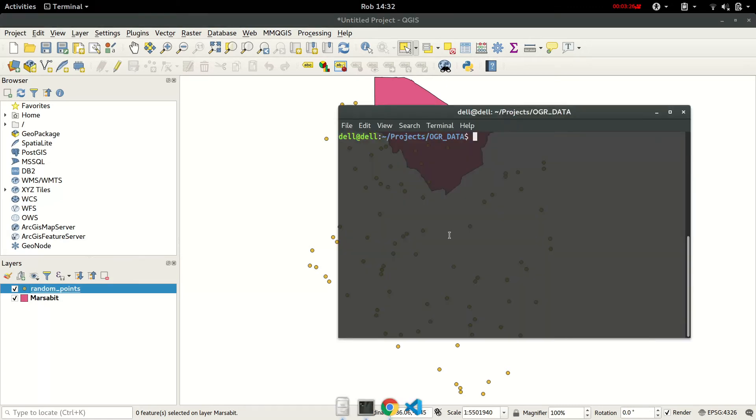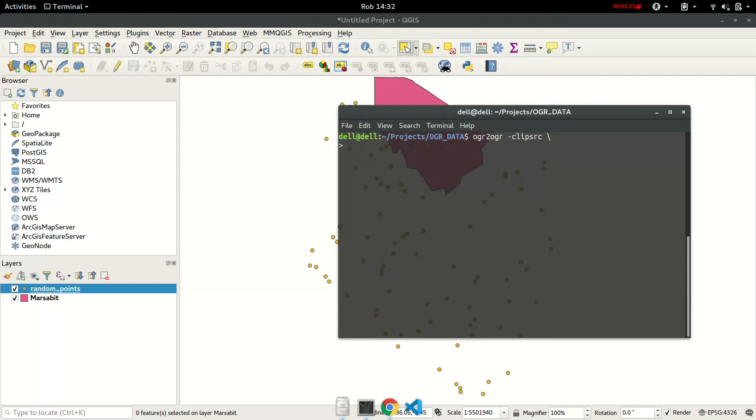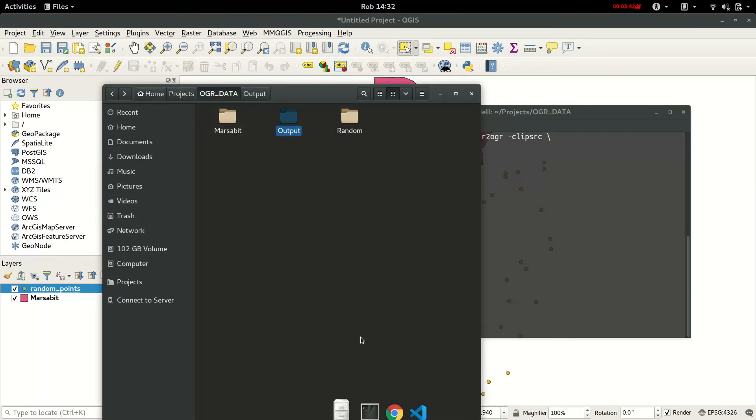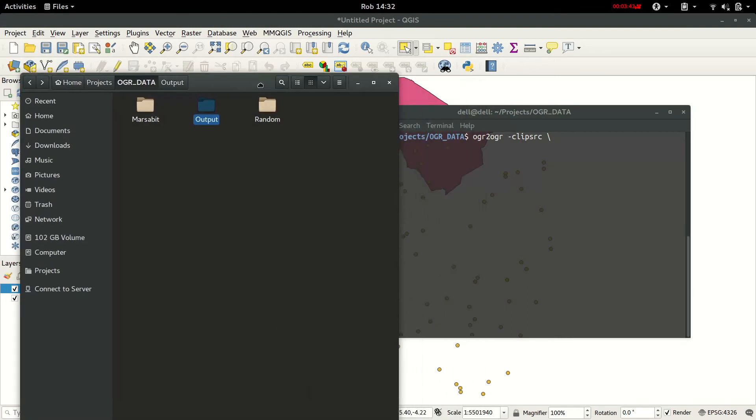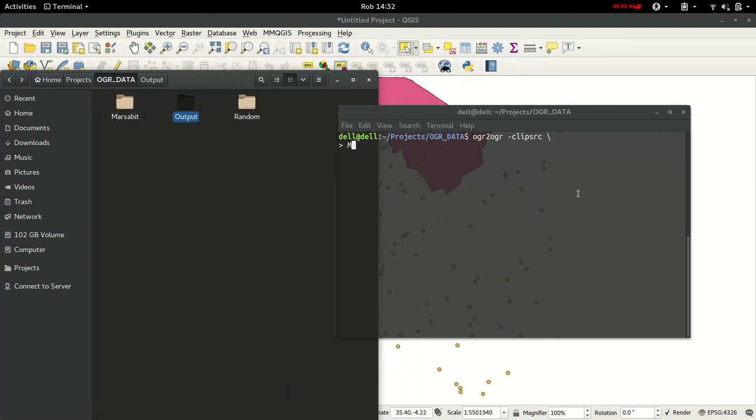First, in order to do that, we need to call OGR to OGR and then use the clip src. Next, we are going to define the source file, which in my case is stored in Marsabit.shp.